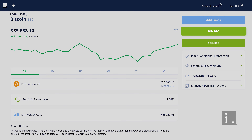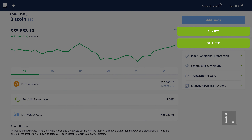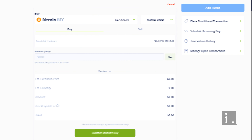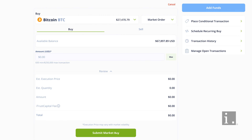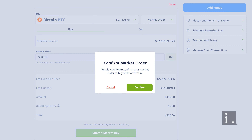From here, you can buy or sell the asset within your iTrust Capital account. If you want to buy an asset, a buy order will pop up on your screen and you can enter the dollar amount that you would like to purchase. The green button across the bottom of the form will allow you to review the trade info one last time before selecting Confirm.